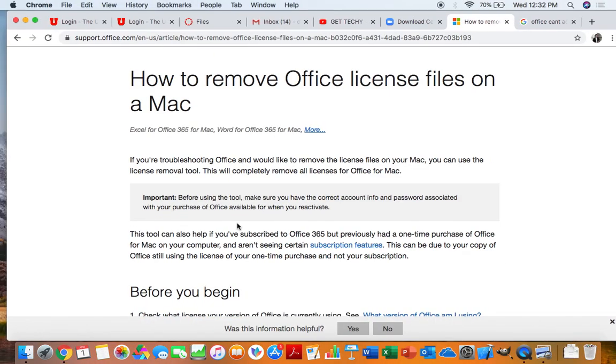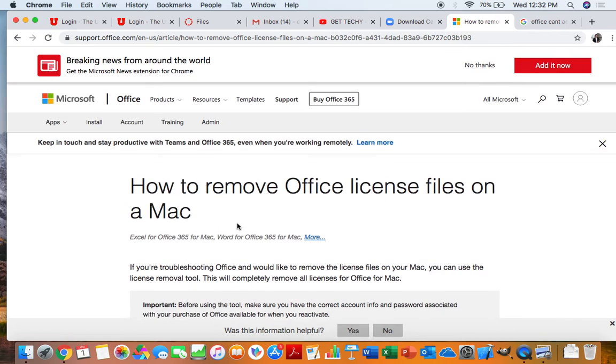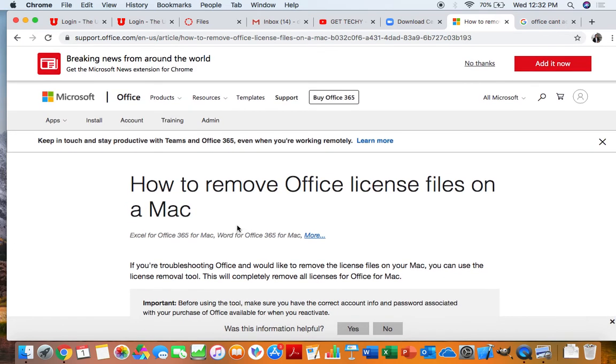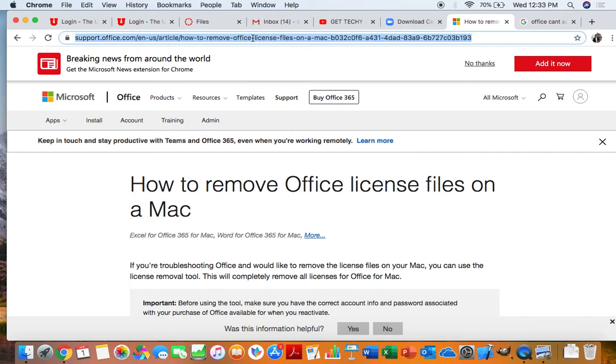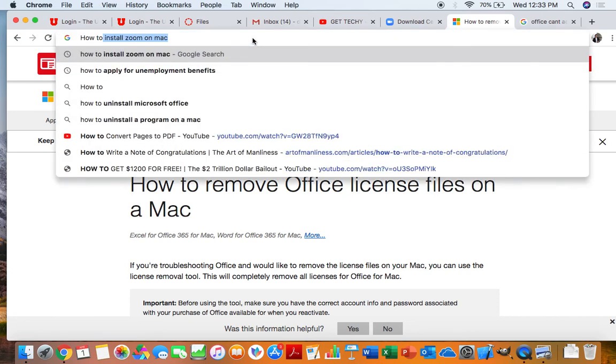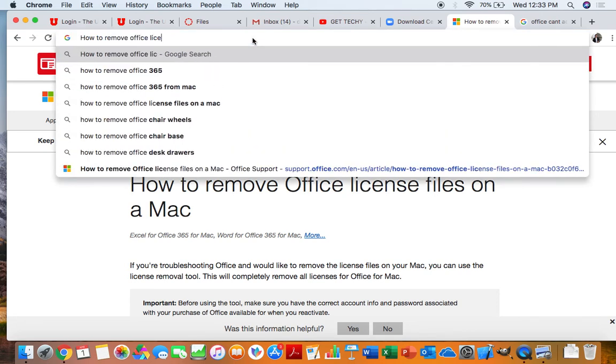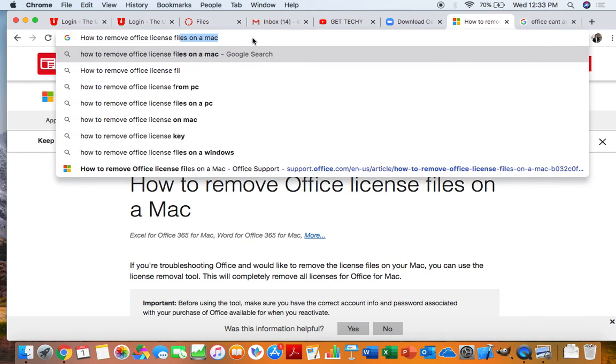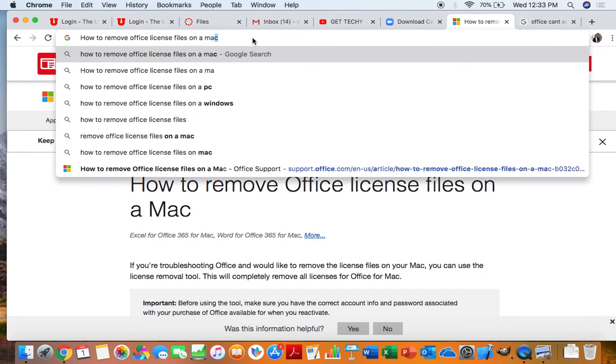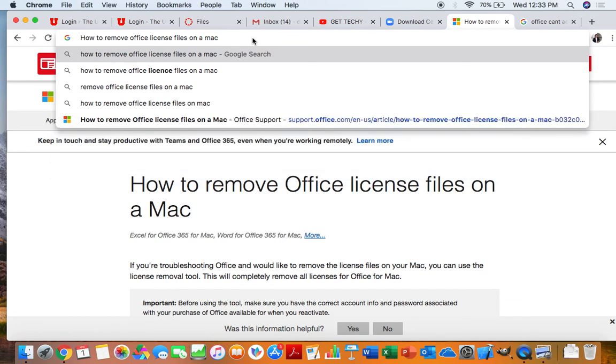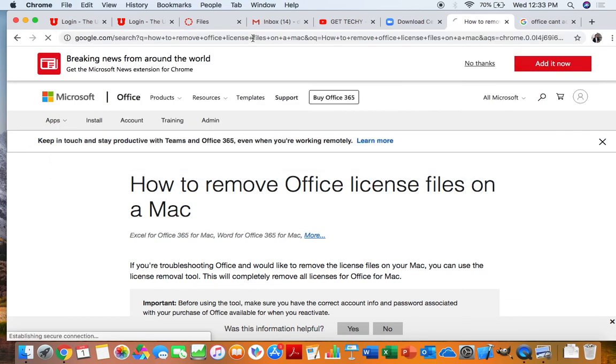We're going to go directly to Chrome, which is just a browser that I'm using, and the page is how to remove Office license files on a Mac. I'm directly at the page already. However, you can just go to Google and type in how to remove Office license files on a Mac.